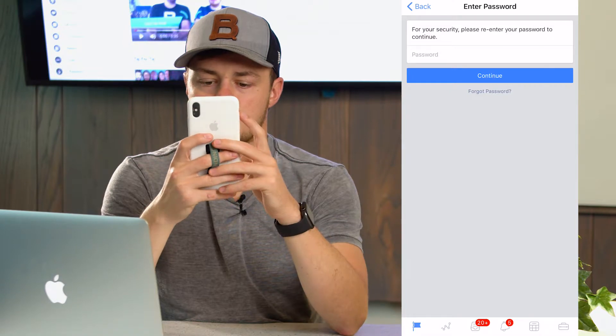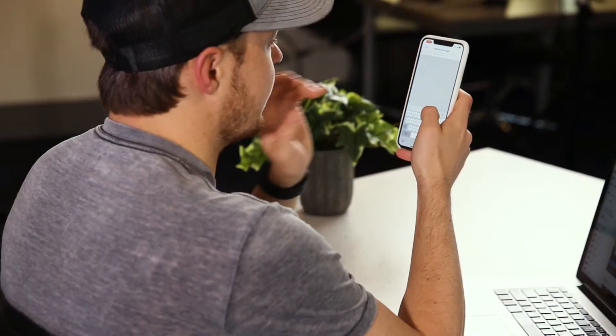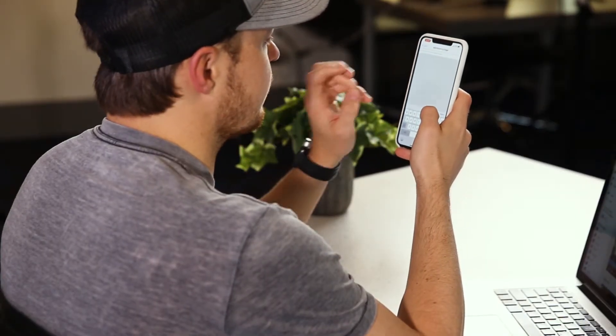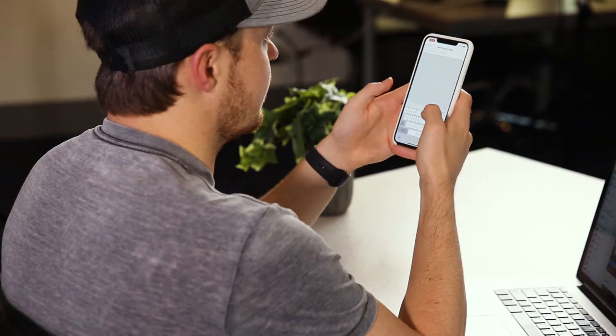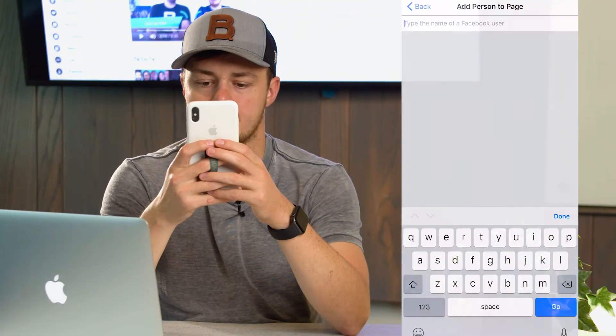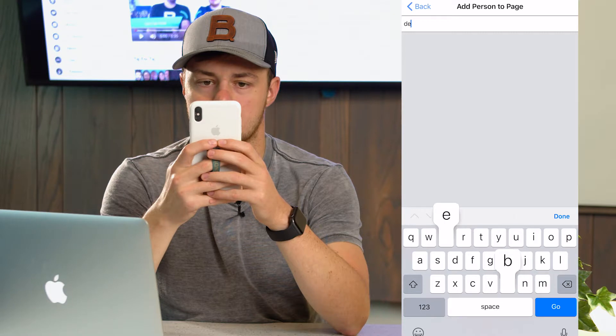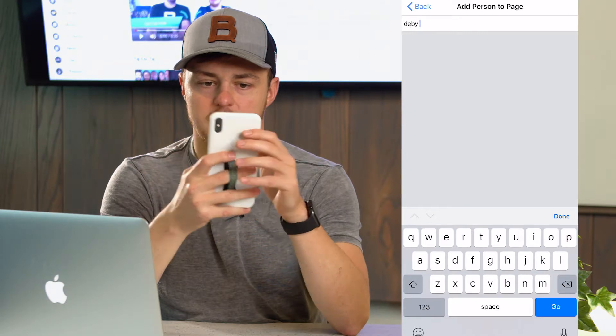You need to put in your password here — don't look at mine. Then you can add anybody by the name of the Facebook user. So let's say here, let's add my mom because that's so easy.